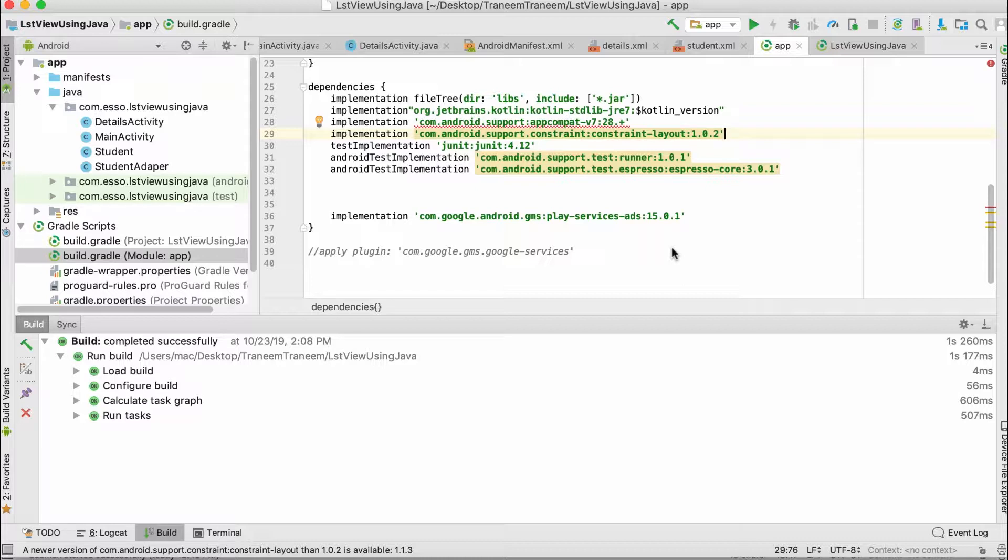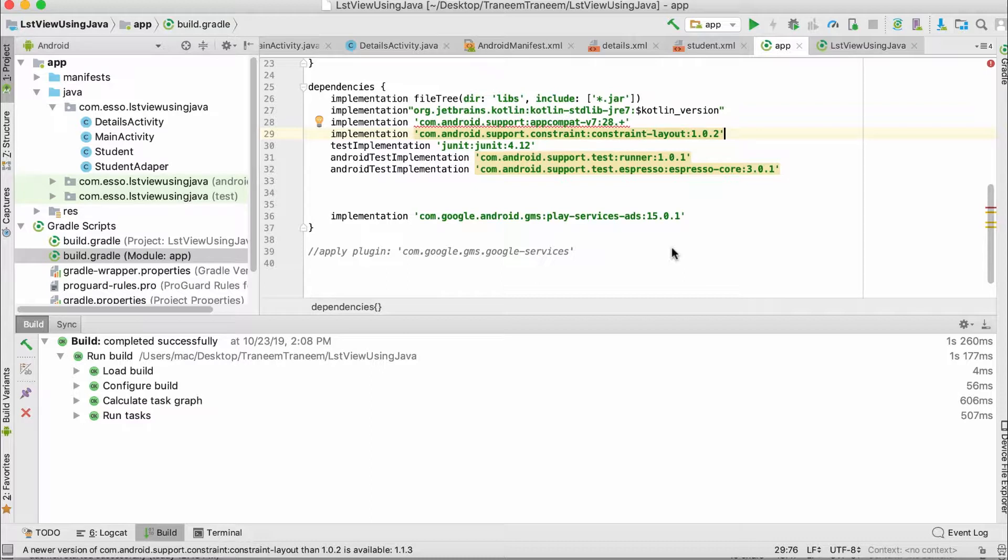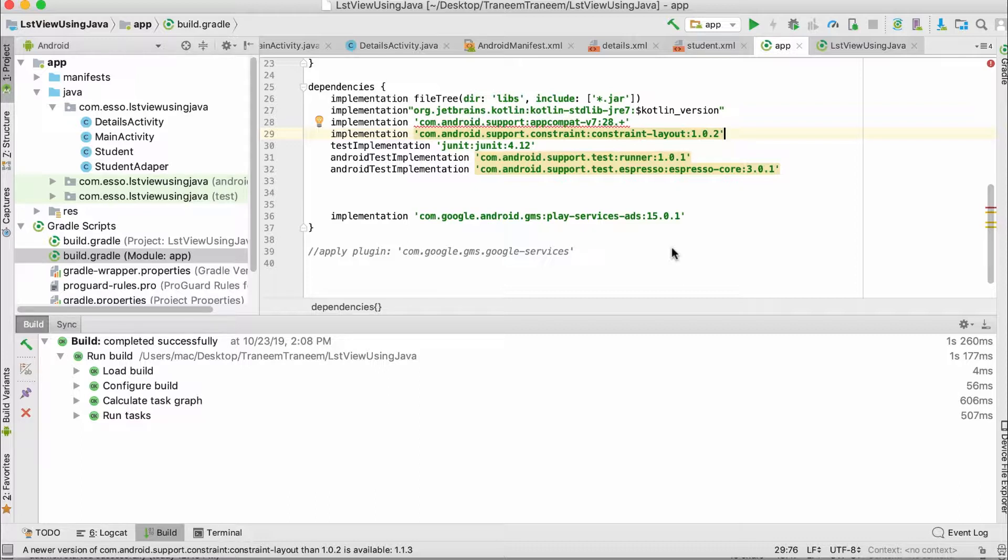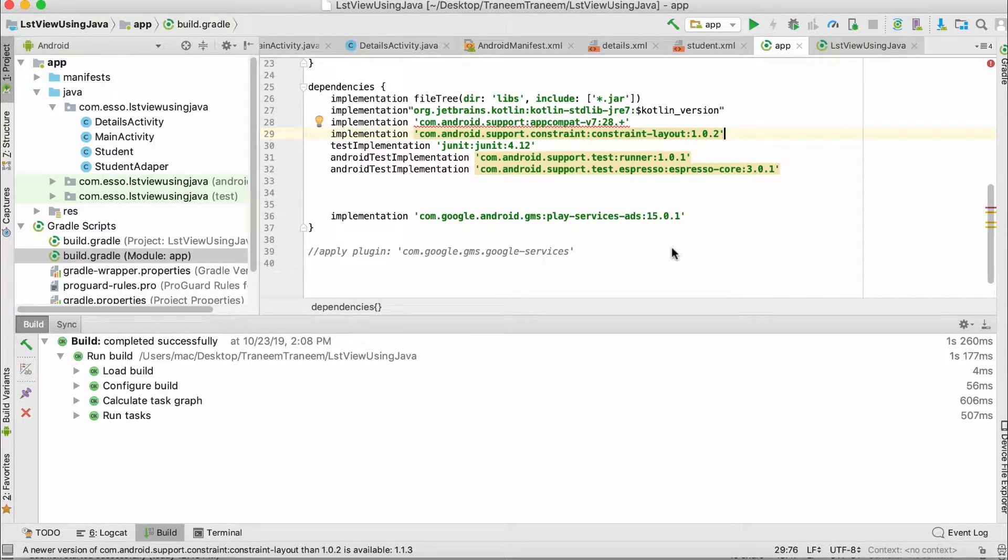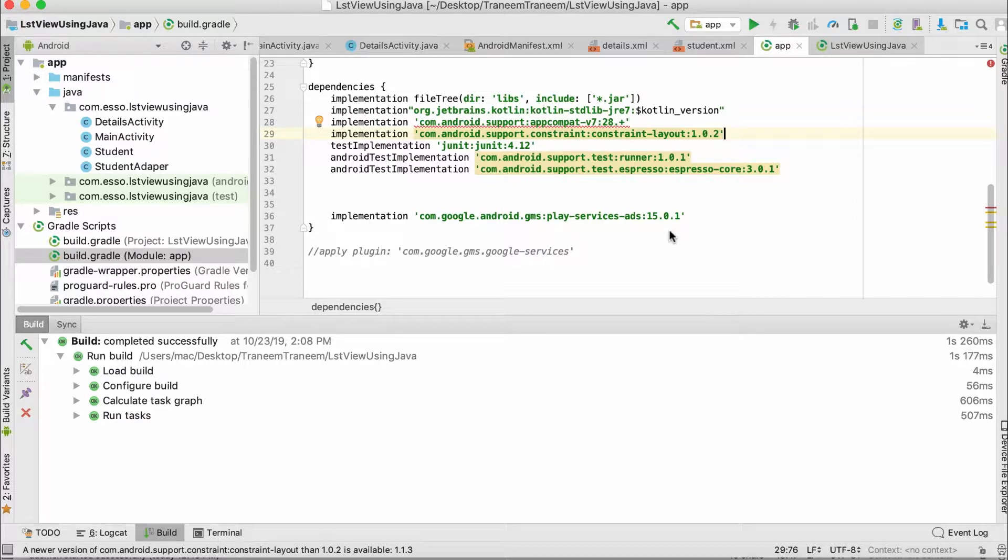First, before we implement our ads, we have to avoid AdMob ad violations, which means Google will ban your ads if you didn't follow instructions. The best place to avoid violation is to place your ads between an Activity with a ListView and a Details Activity.